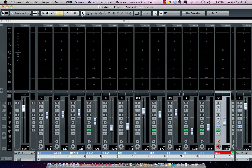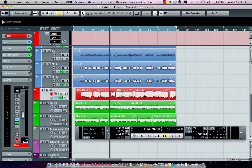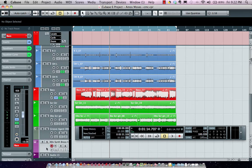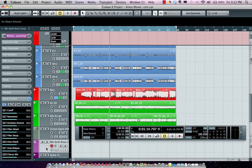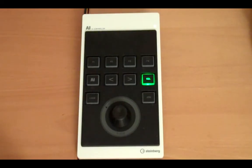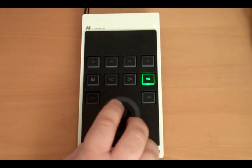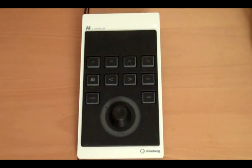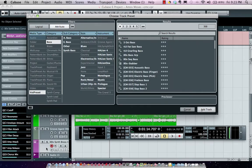The AI knob also allows me to browse for sounds and presets. I can go to a MIDI track, push the button down, and this opens up my browser for MediaBay.